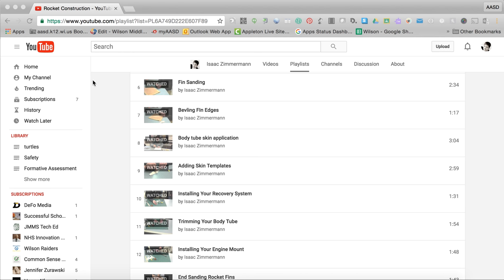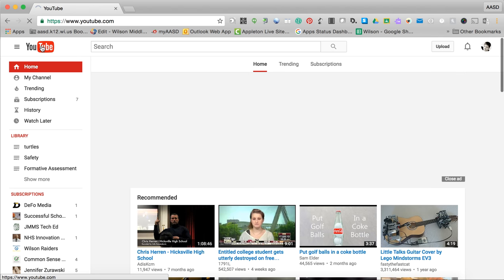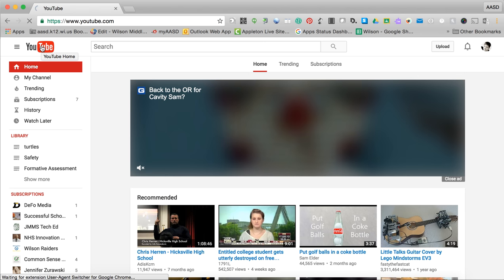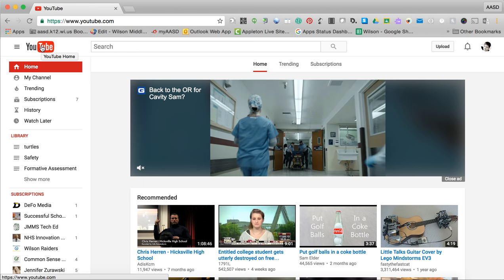YouTube playlists are a really easy way for you to save resources or for you to share videos with your students. You need to have a YouTube account set up. You can use your school Gmail or Google account to do that. It's a super easy thing to do.